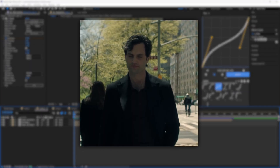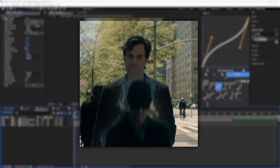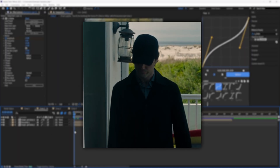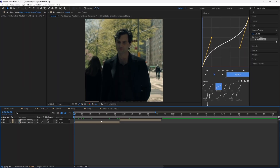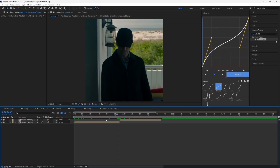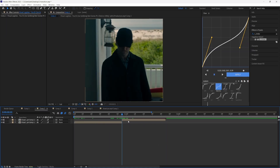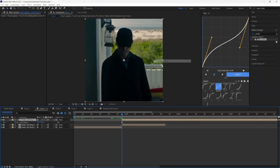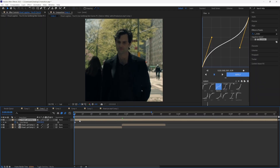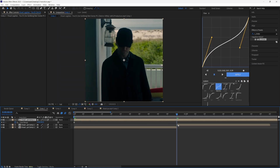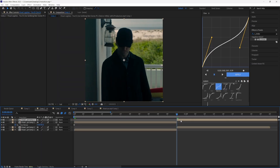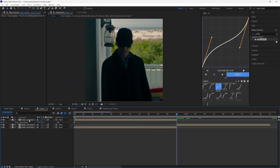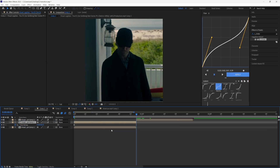Next up we're going to be creating this viral pop-in transition. This is pretty simple — start off by preparing two clips. Duplicate your second layer by pressing Ctrl+D, then right-click the layer, go to Time, and turn on Freeze Frame. Drag the clip all the way to the start of the timeline, go to the place where your clip changes, and press Ctrl+Shift+D to cut the layer.